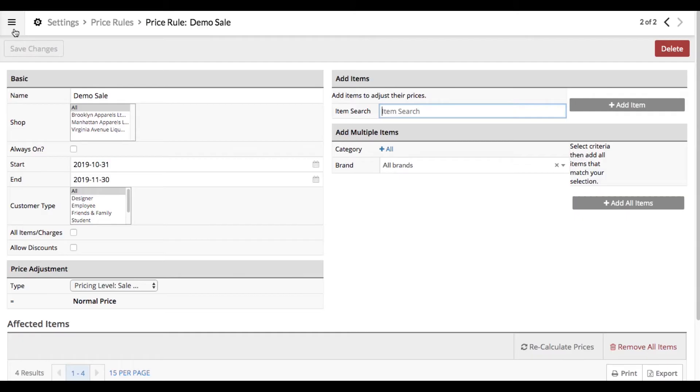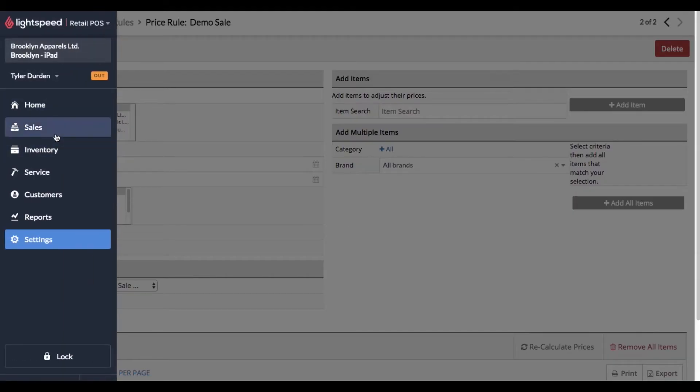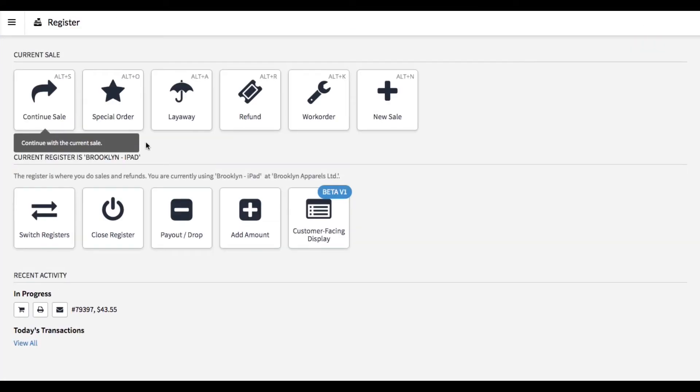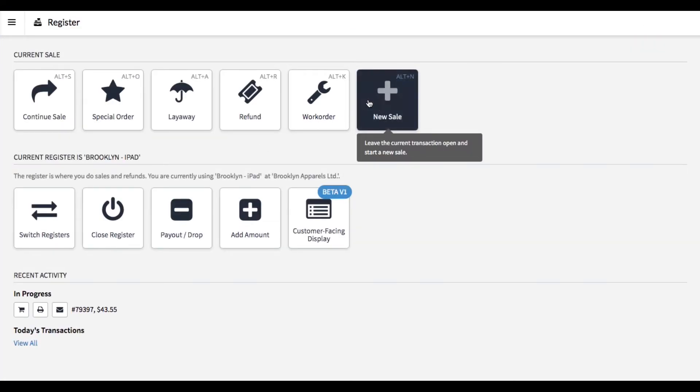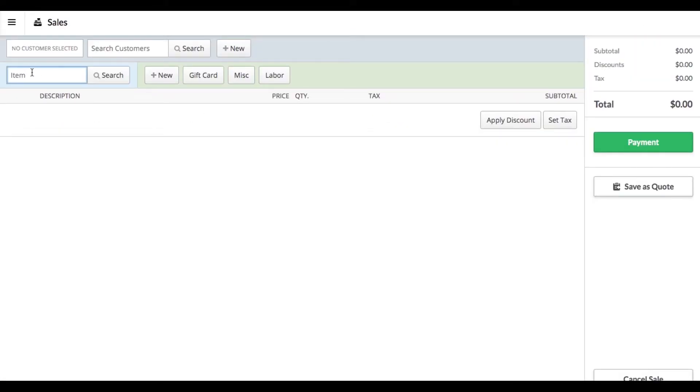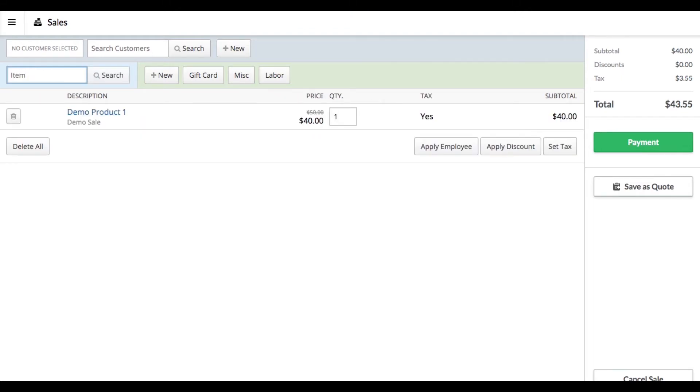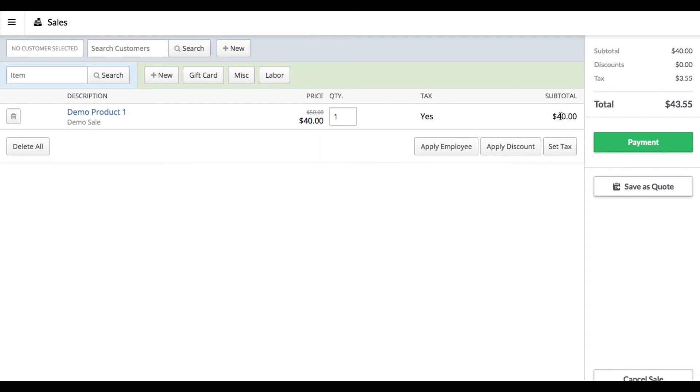Now if we go and create a new sale and add any one of these products to that sale, you see Lightspeed realizes that it's supposed to use the demo sale. It shows the regular price and then of course the sale price, allowing you to check out at the sale price.